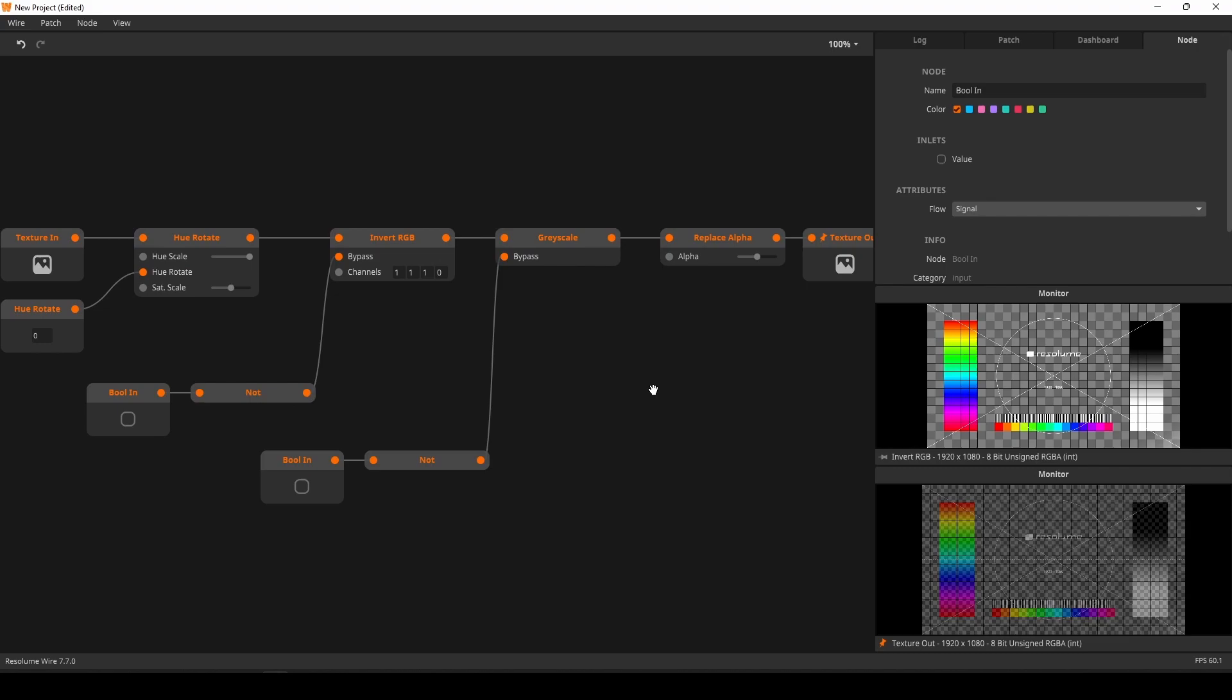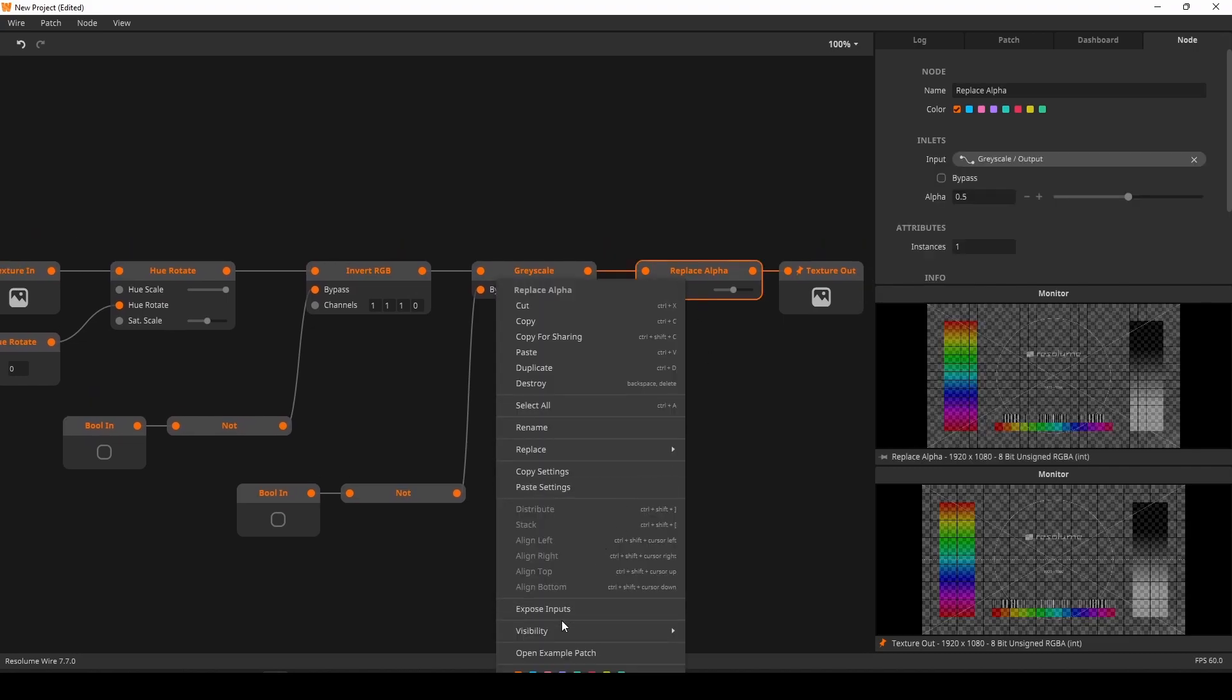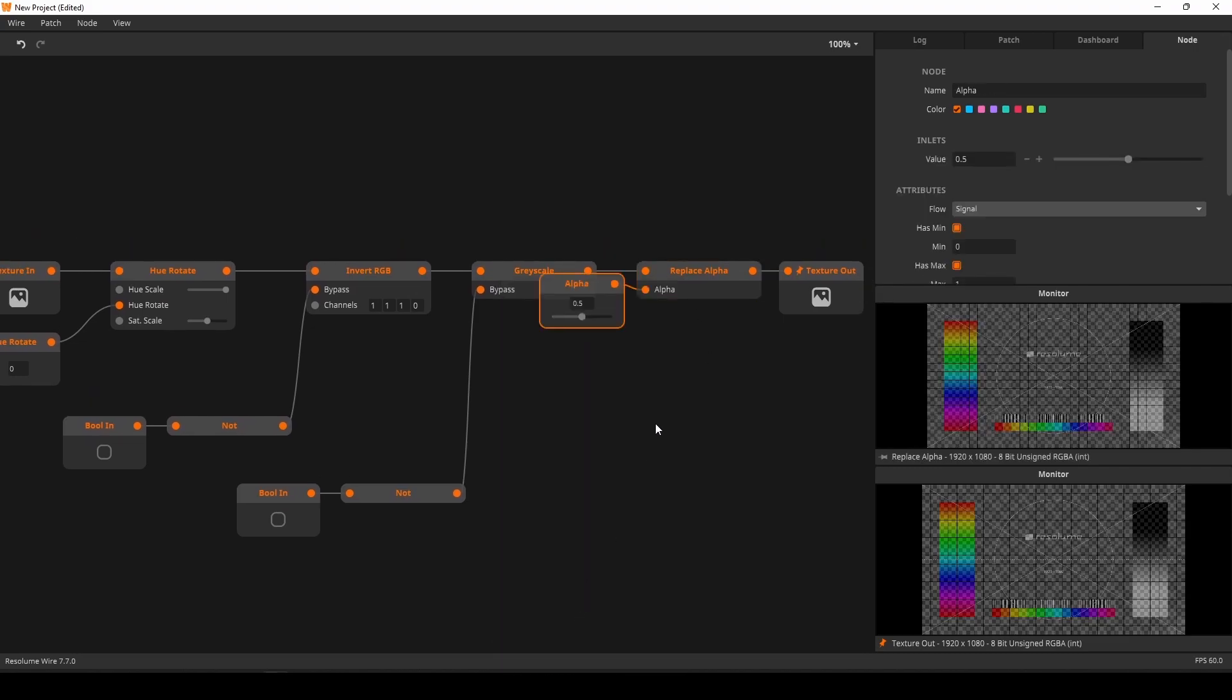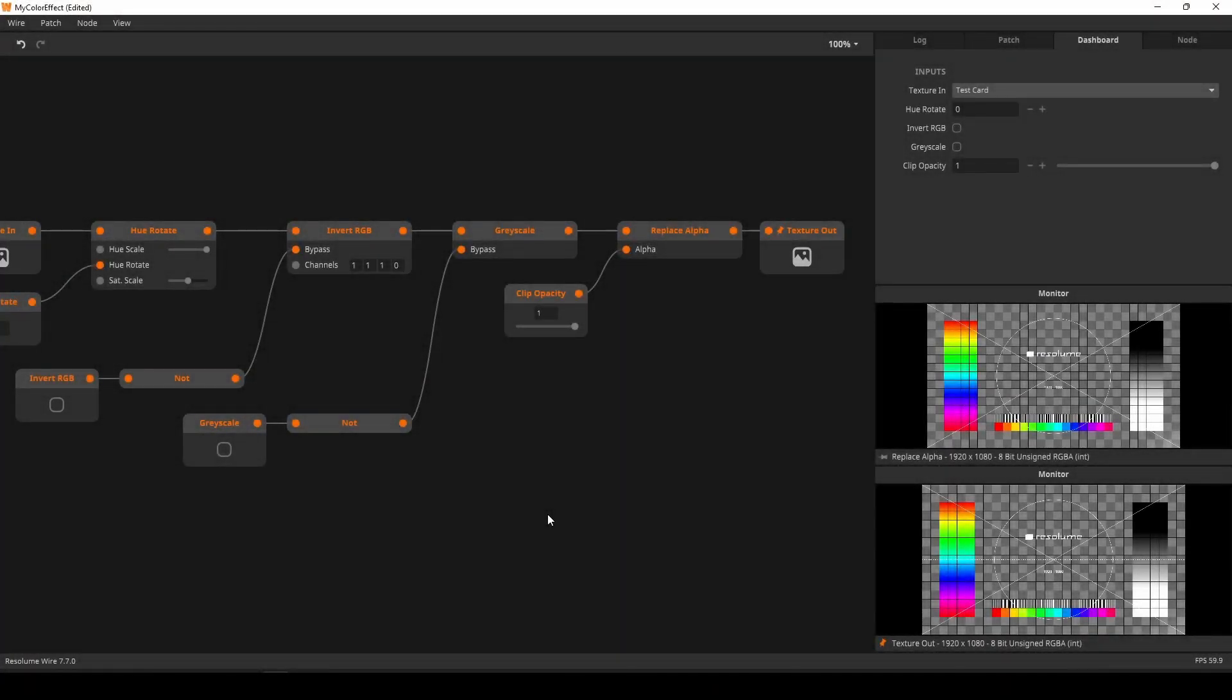Lastly, we have the replace alpha node. Again, I'll right-click it, expose the inputs. I'll rename the node by double-clicking it.